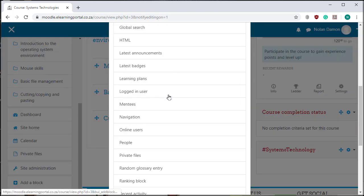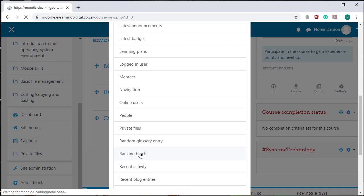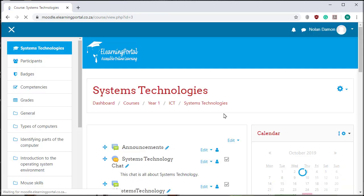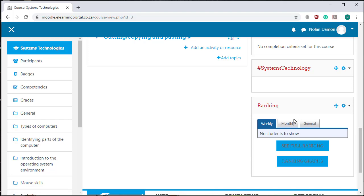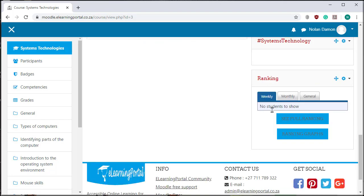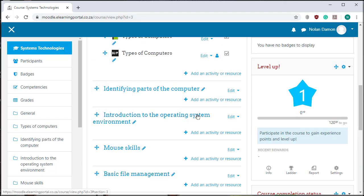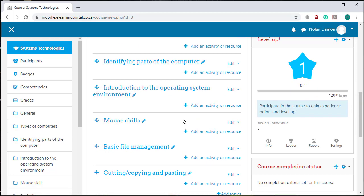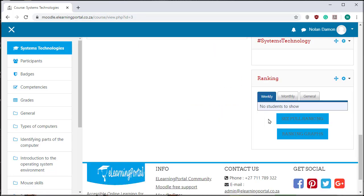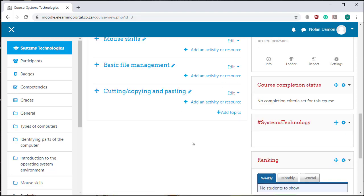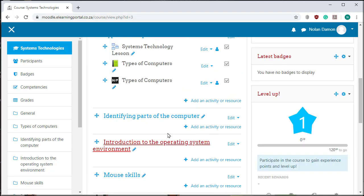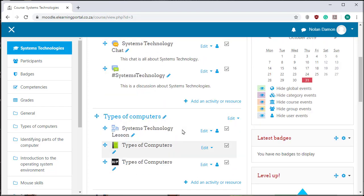Let's find our ranking block. Here's our ranking block. Let's click on it. Here's our ranking block and it's installed. Once we have students as participants in this course, they will be ranked according to their scores. That is how you install the ranking block from Moodle's plugin repository.